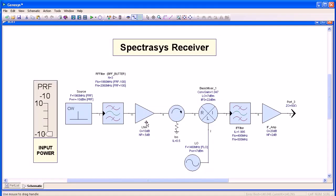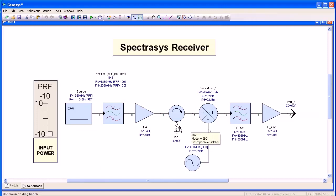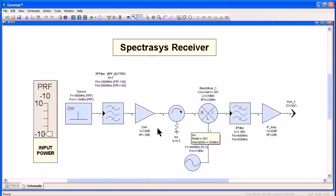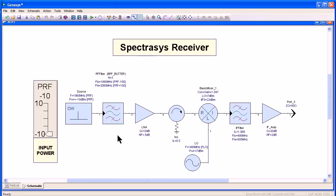I've shown how to replace the nonlinear blocks within your system simulation with circuits and with X-parameter files. Genesis also includes the widest range of synthesis capabilities in the industry. Here, let me show you how I can synthesize a filter quickly from within our system circuit.